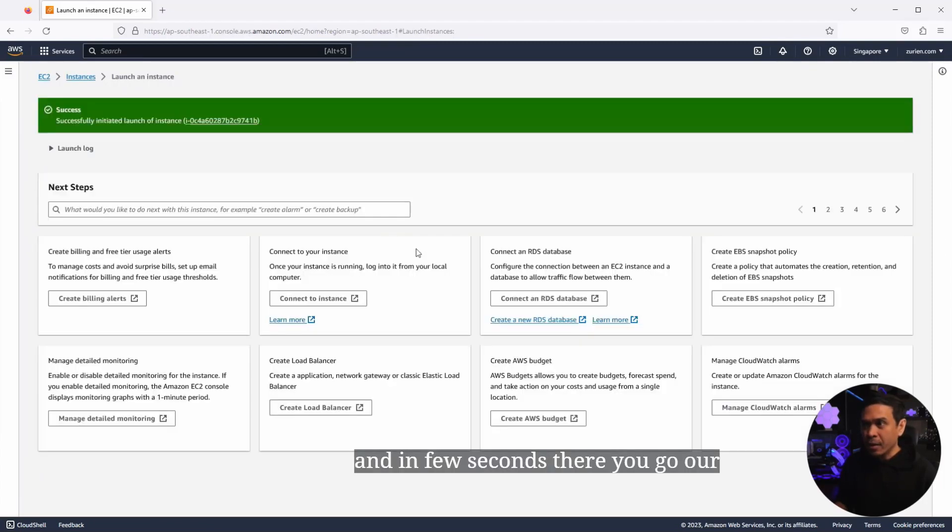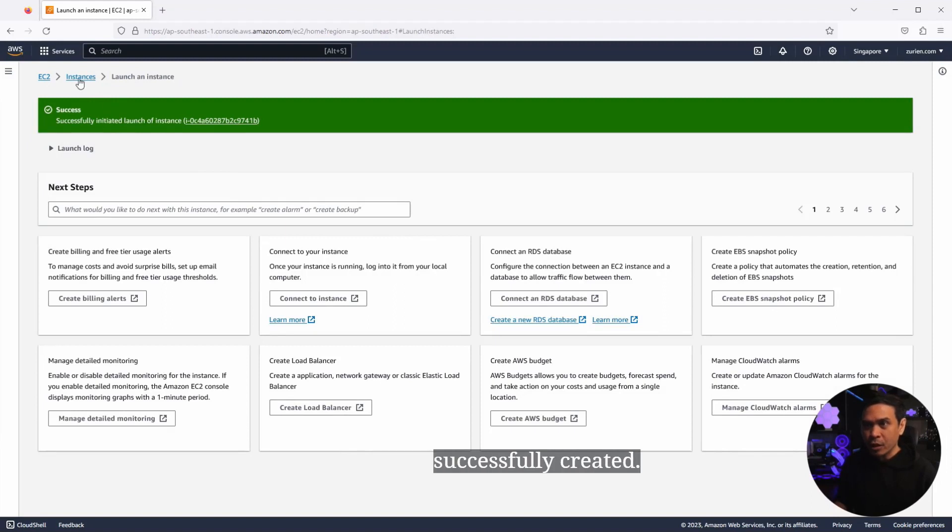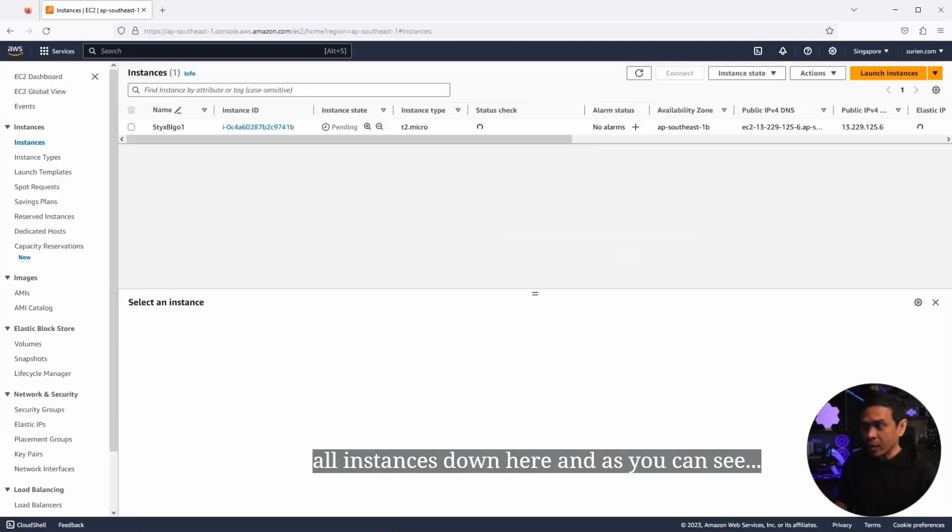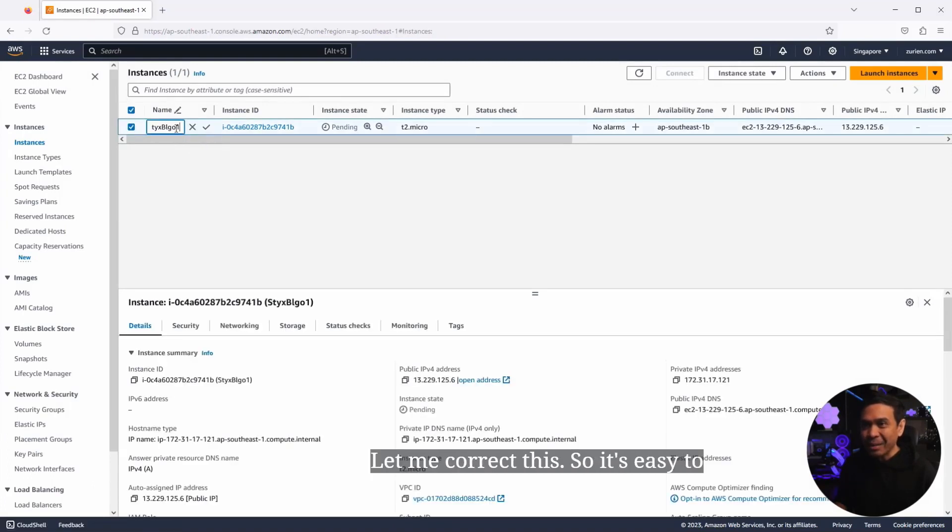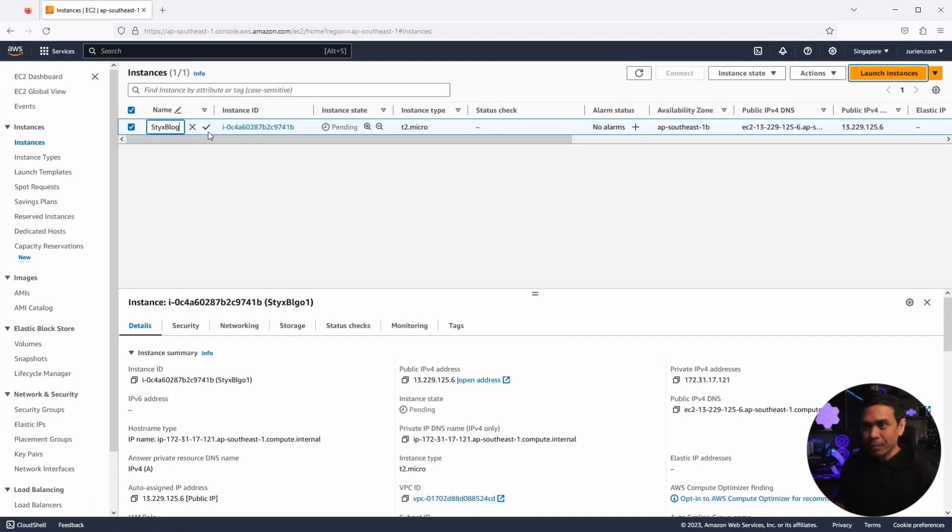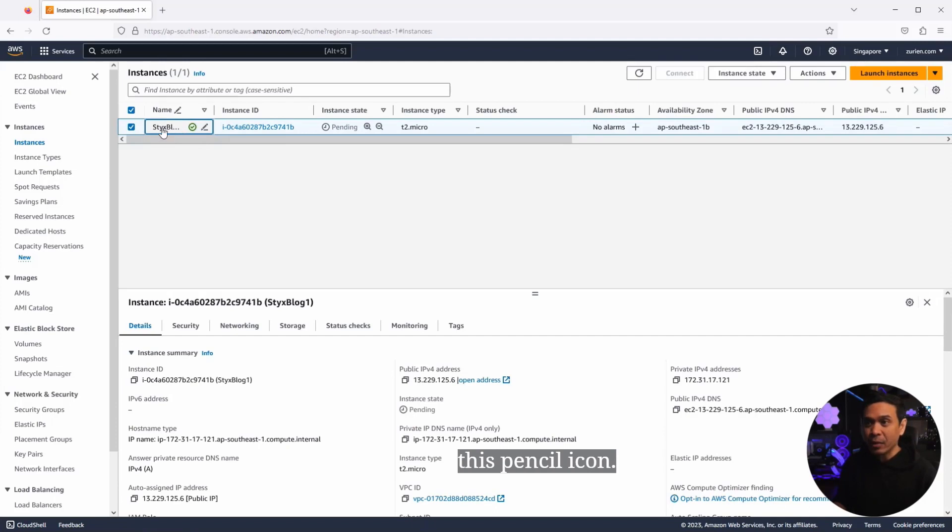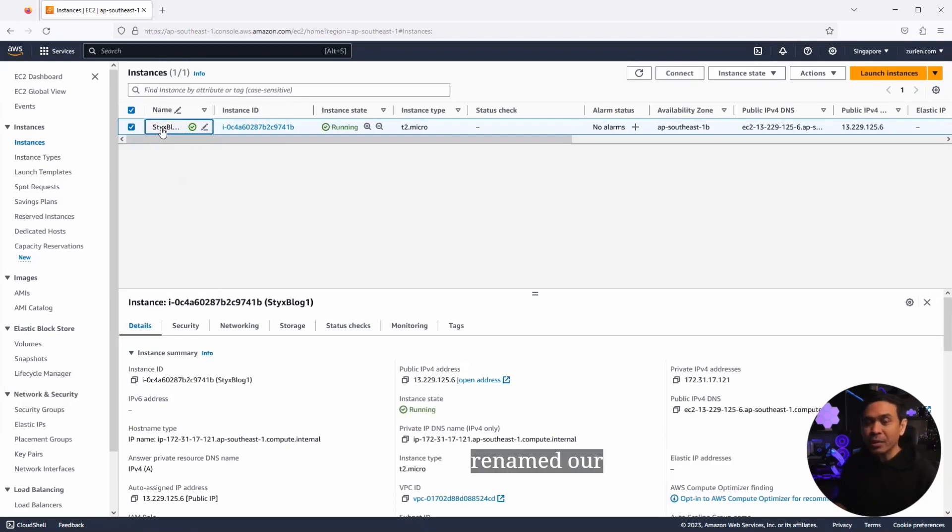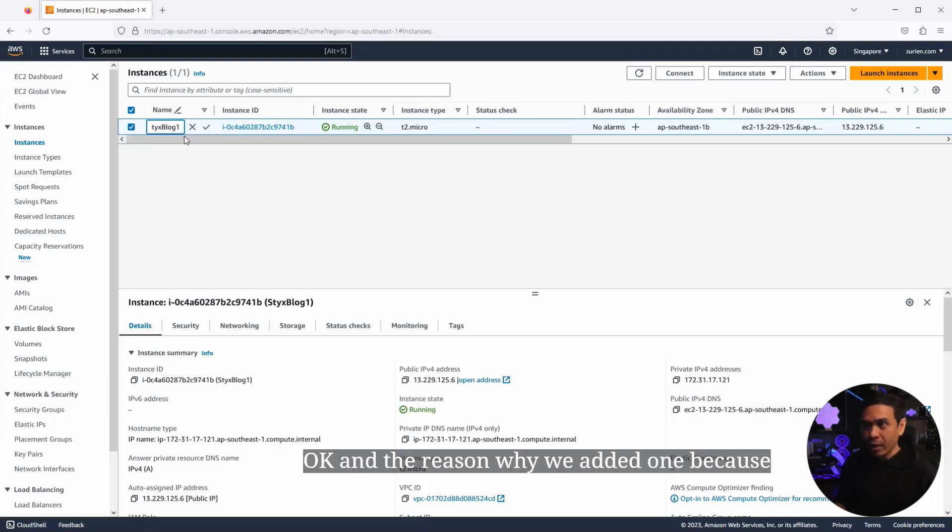And in few seconds, there you go. Our instance has been successfully created. I will just click this link or click view all instances down here. And as you can see, oh, this is a typo. It should be sticks blog. Let me correct this. So it's easy to rename it. All we need to do is just click this pencil icon. And now we have successfully renamed our EC2 to sticks blog one.